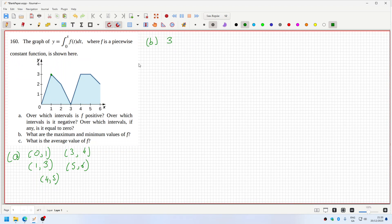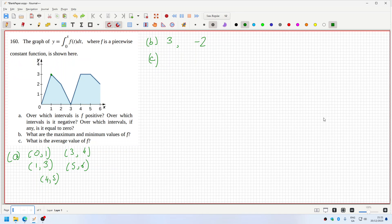The minimum: when is it most negative? It drops one here but it drops two here per unit, so minus two is the minimum. The average would be one over six minus zero, the integral from zero to six of f(t) dt, which is one over six times two, so one over three.